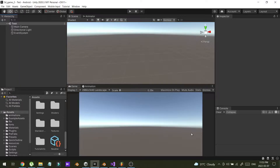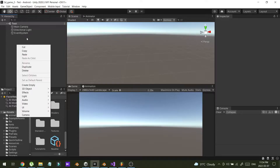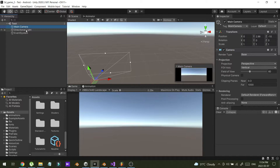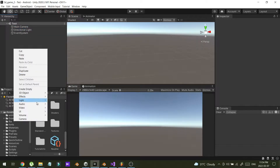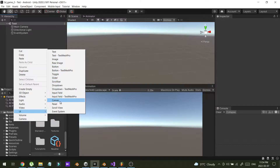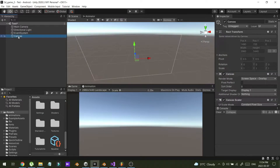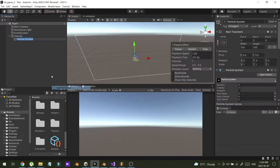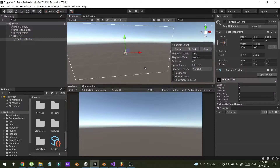Hello guys, I'm going to show you how you can render a particle system in the Unity UI. I have created a new project and a new scene with my main camera and my lights. Now I'm going to create a new canvas, and then create a new particle system inside my canvas.